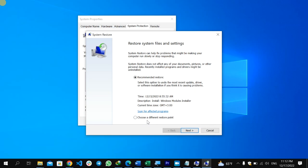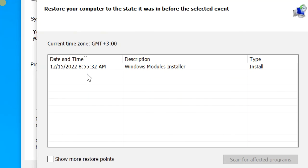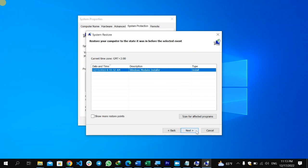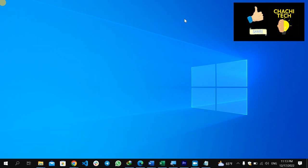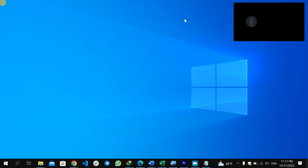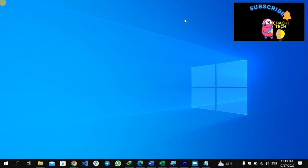You will see a recommended restore point and also an option to choose a different restore point. If you trust the recommended restore, select that, or choose a different restore point. If you select a different one, click Next — it will show previous restore points, for example one created on 12/15/2022. Select a restore point from a time when Settings was working correctly and click Next. Your computer will go back to that specific point in time. These are the four solutions to fix the Settings app in Windows. If this video was helpful, please like, subscribe, and share with your friends.